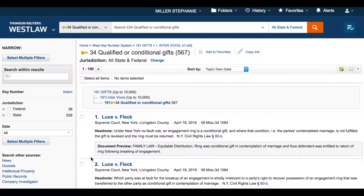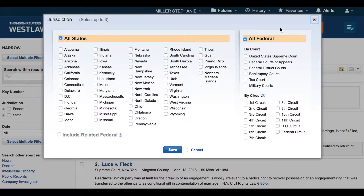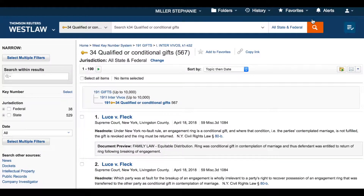You'll notice in the search bar at the top of the page that my searches from here will retrieve only results associated with key number 34, and I also have access to filters for jurisdiction. This allows me to search all the cases associated with key number 34 on the topic of qualified or conditional gifts. I'd like to search within these results with a simple terms and connector search for "engagement" in the same sentence as "ring".